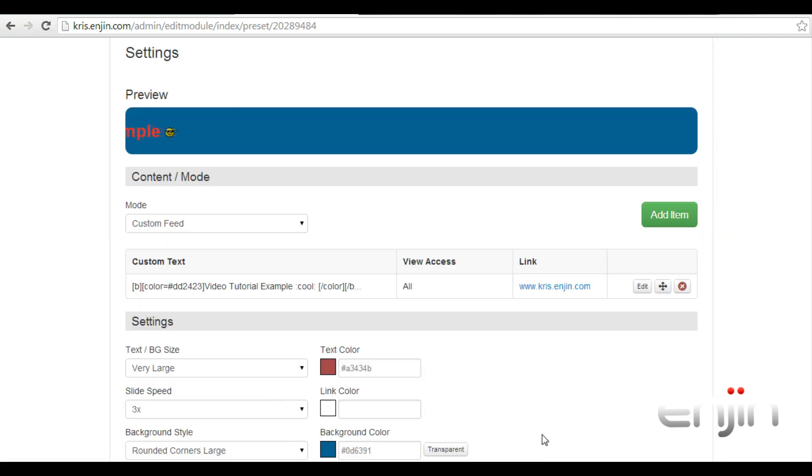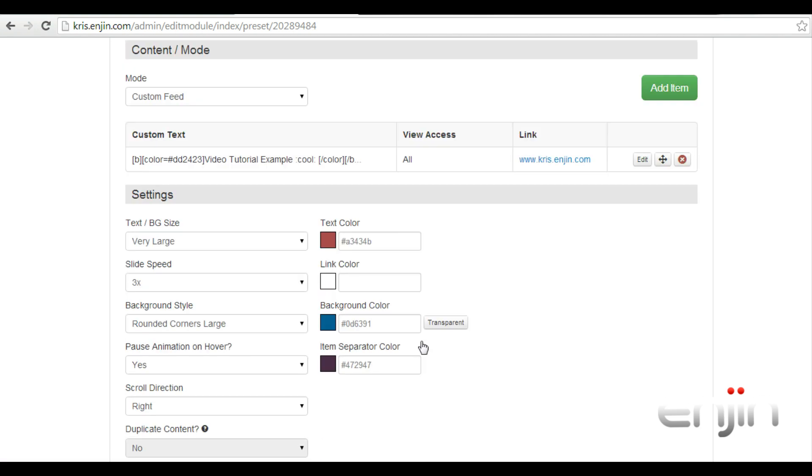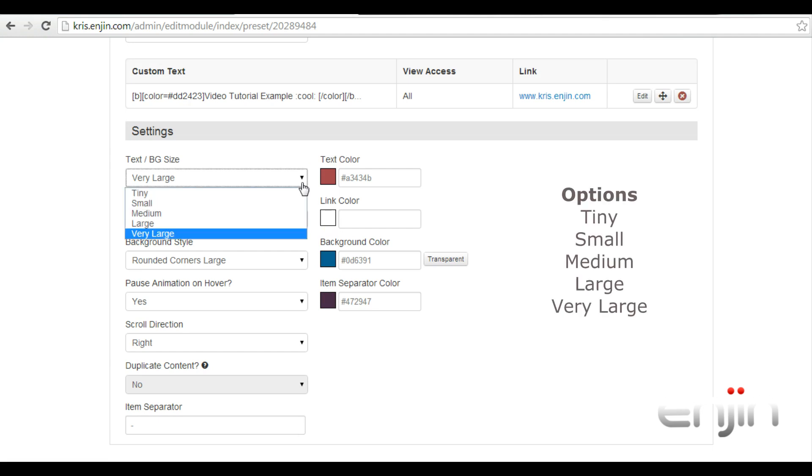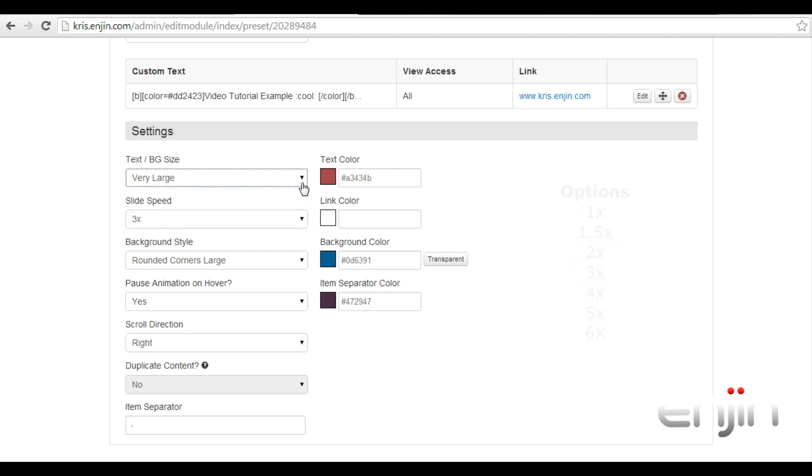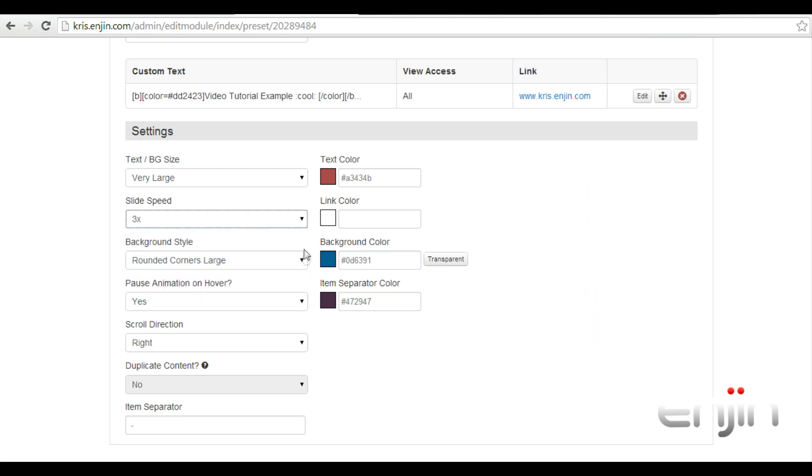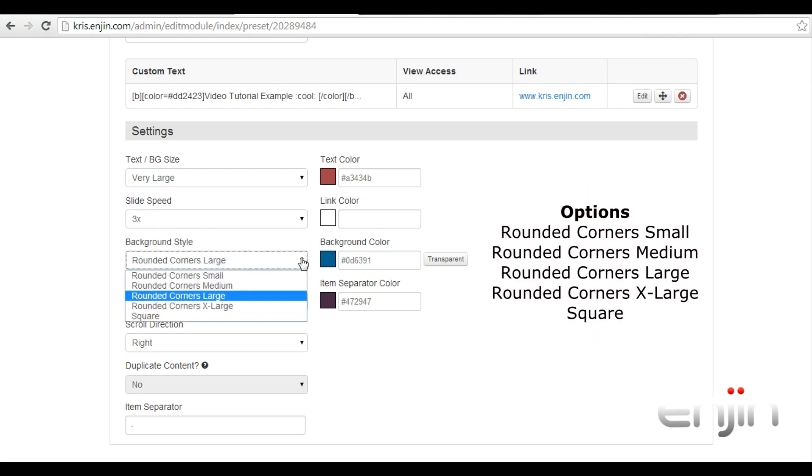With your text slider item added, if you scroll down, you can find a few more customization options. The first option allows you to change the text size on your slider item. The second option allows you to set the animation slide speed of the item. You can also change the background style with options for rounded or square corners.